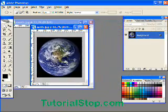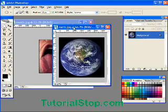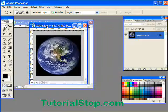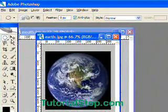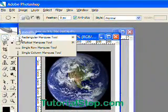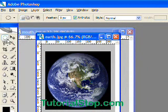What we're going to do is create a selection to select just the earth, then we're going to move the earth over into the mouth and then use some masking tools to make it blend in a little bit better. So the first thing we're going to do is activate our elliptical marquee tool.